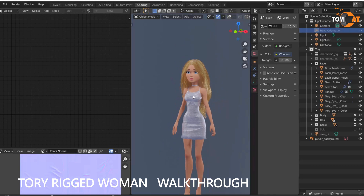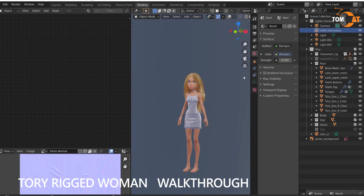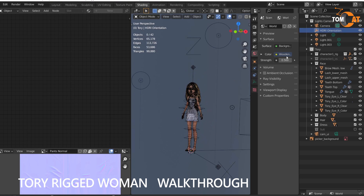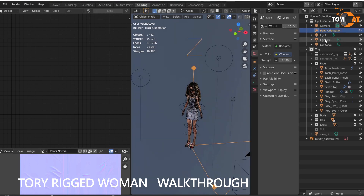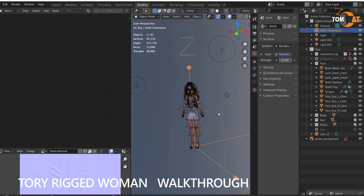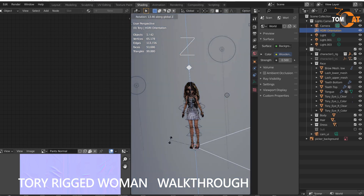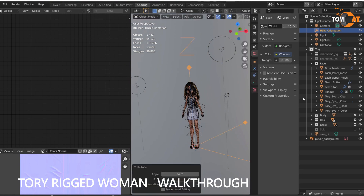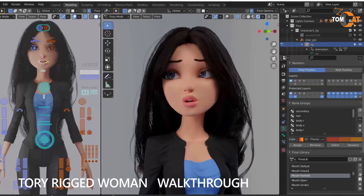Last thing to mention is there's an HDRI orientation control. So if you grab this empty called HDRI orientation and hit RZ, you can rotate the background so you can get a nice background for your scenes. So that's a quick walkthrough. I hope that helps you get started using Torii's rig. Thanks.